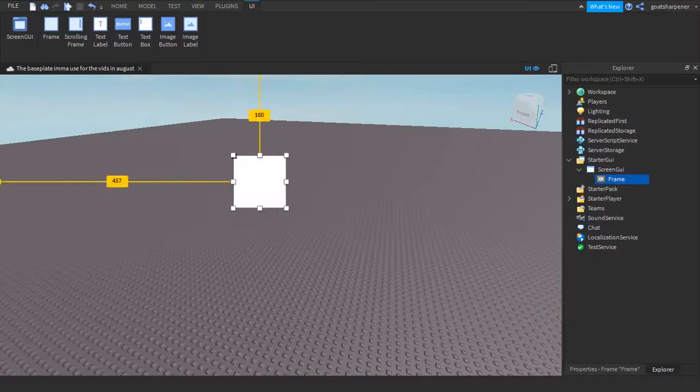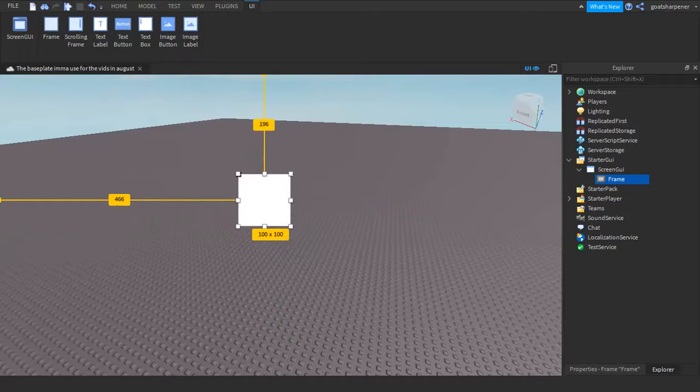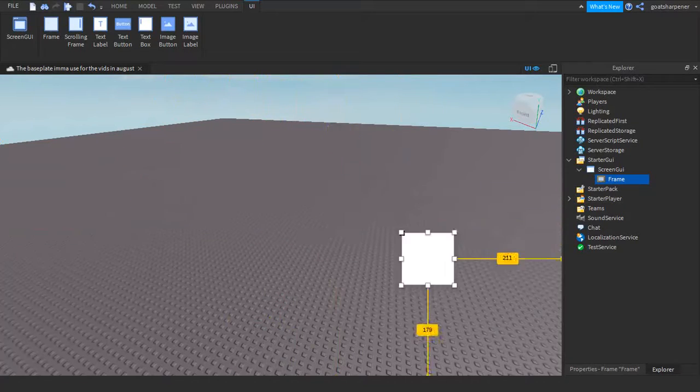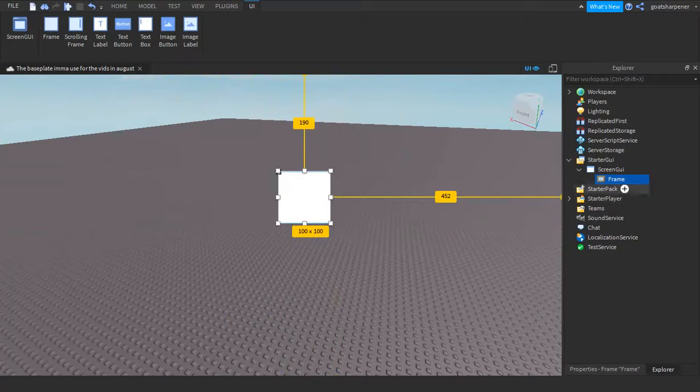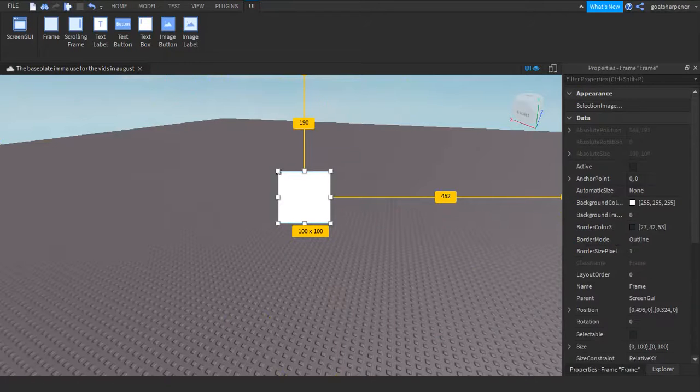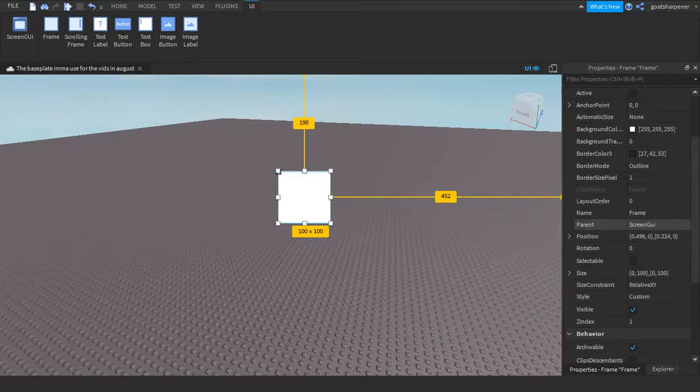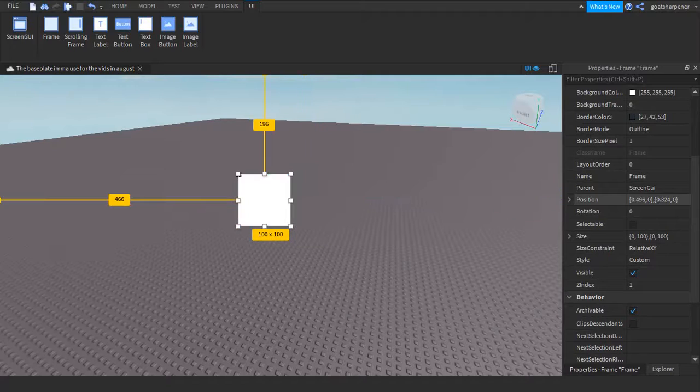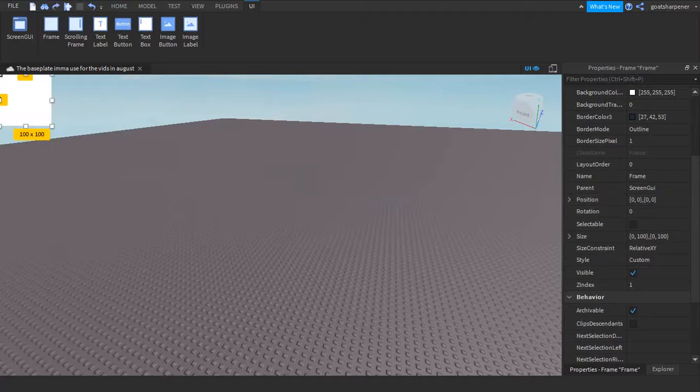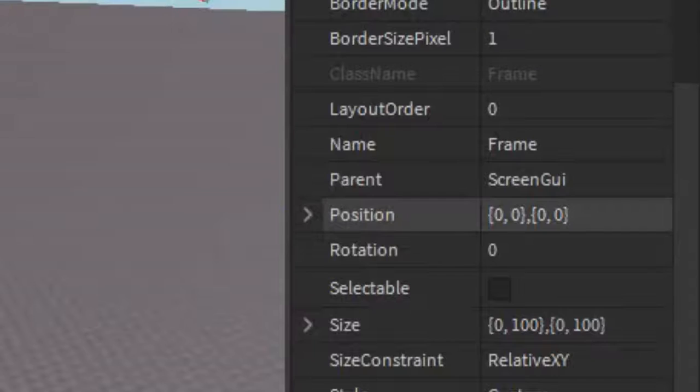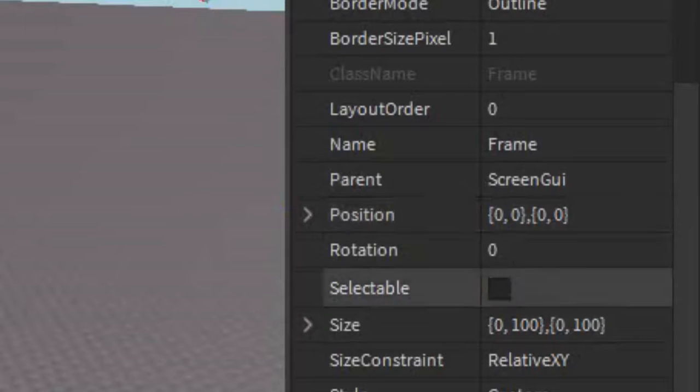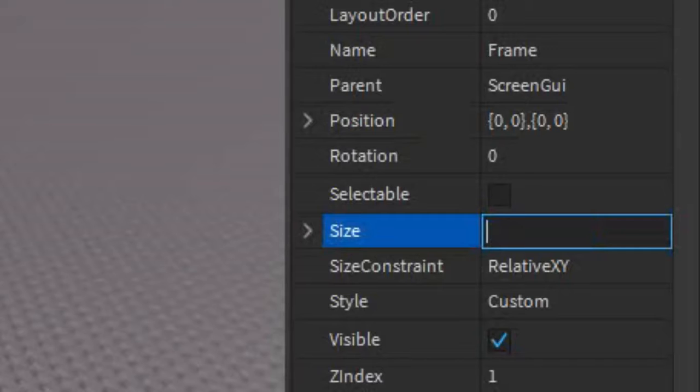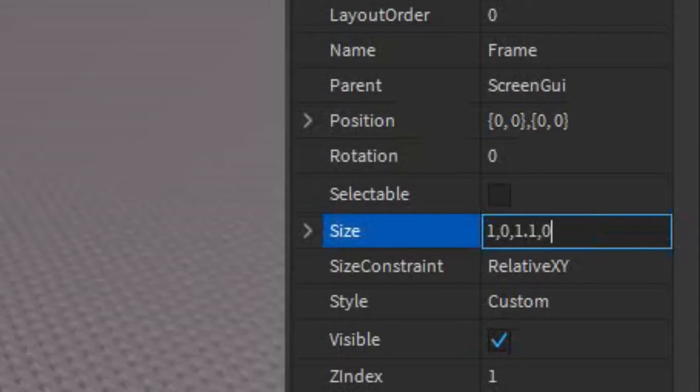So this will be the frame that will cover up the whole screen so when your fade happens, your whole screen is covered. So we can go into the properties and then what you want to do is just make sure that it was at its original position so that would be the top left right there or just set the position to 0, 0, 0, 0, like that. Under the size you just want to write 1, 0, 1.1, 0.